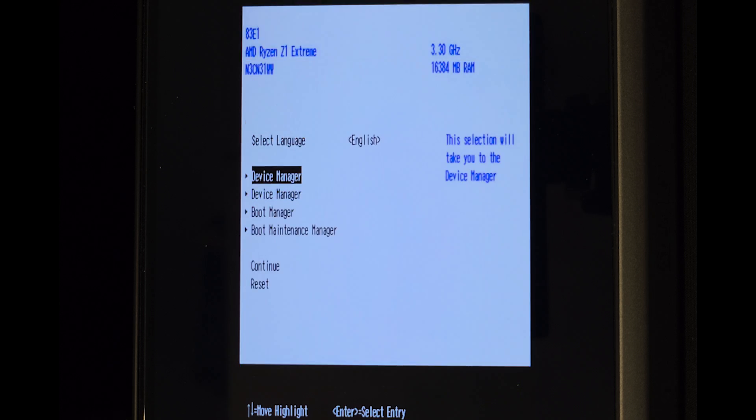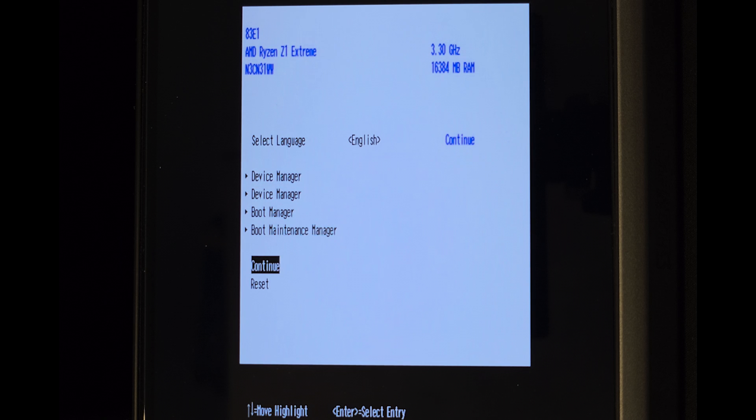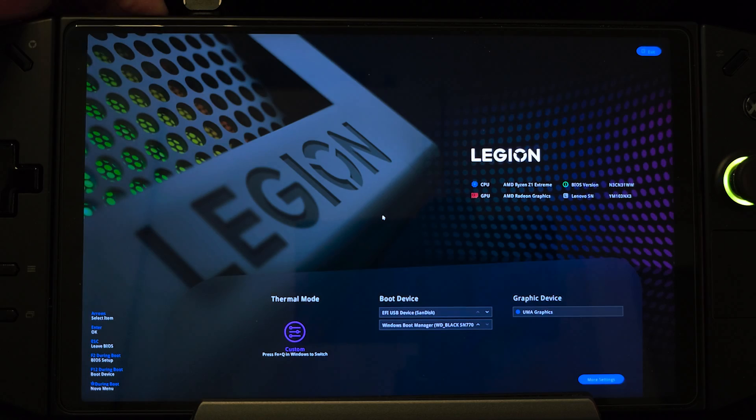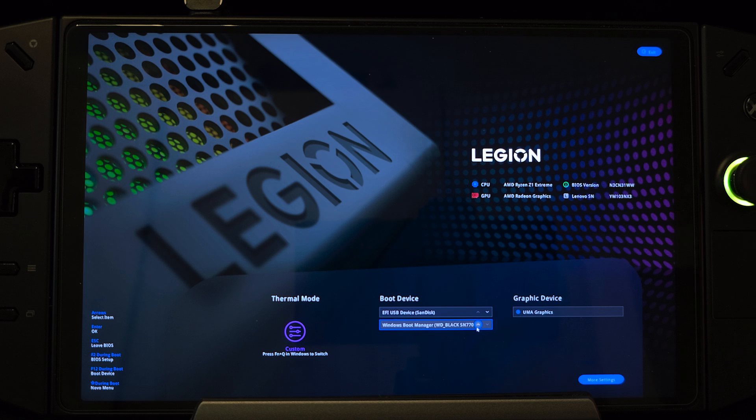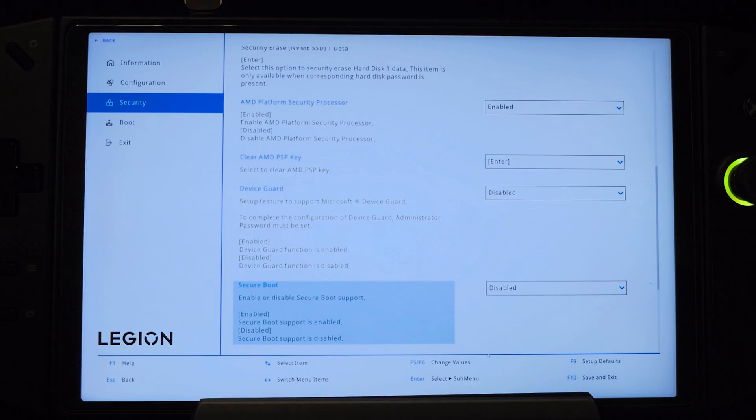Now as it's booting, press the Legion volume up button and reverse the boot priority back to Windows and enable Secure Boot back again. Save changes and now we are back to Windows.